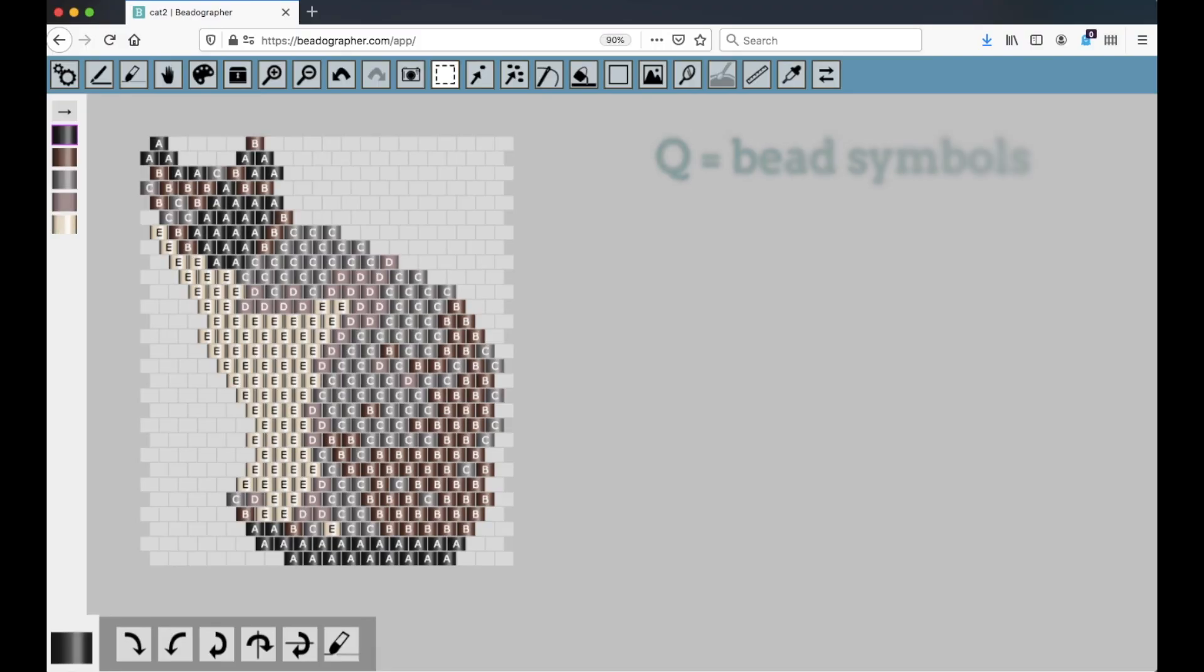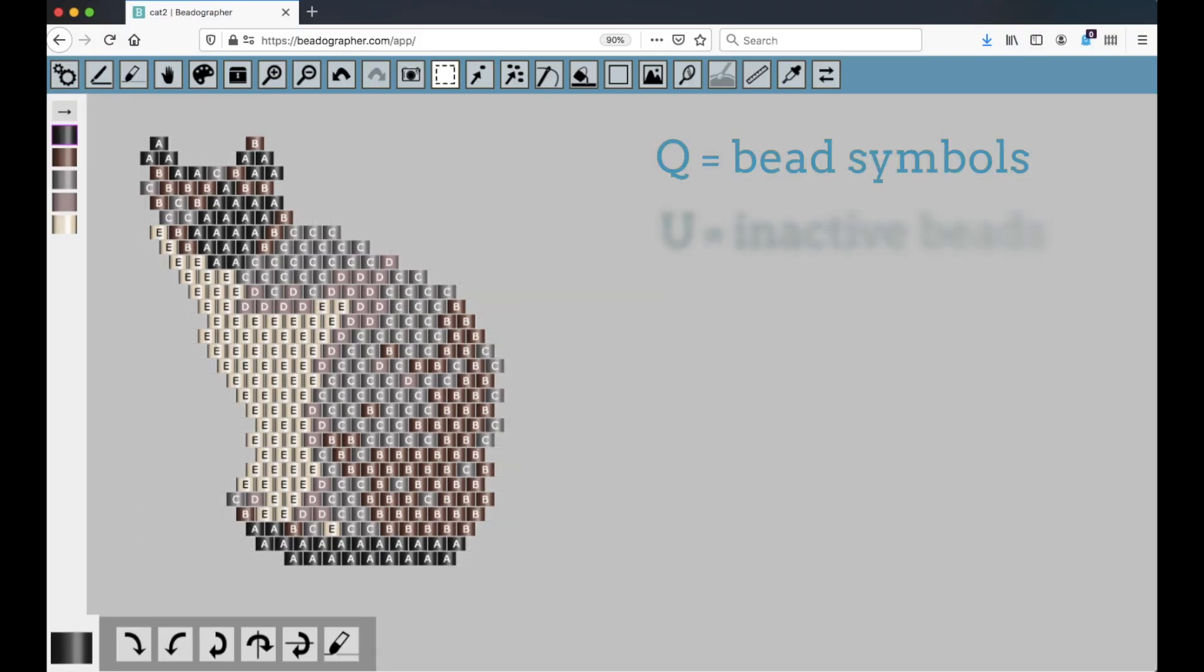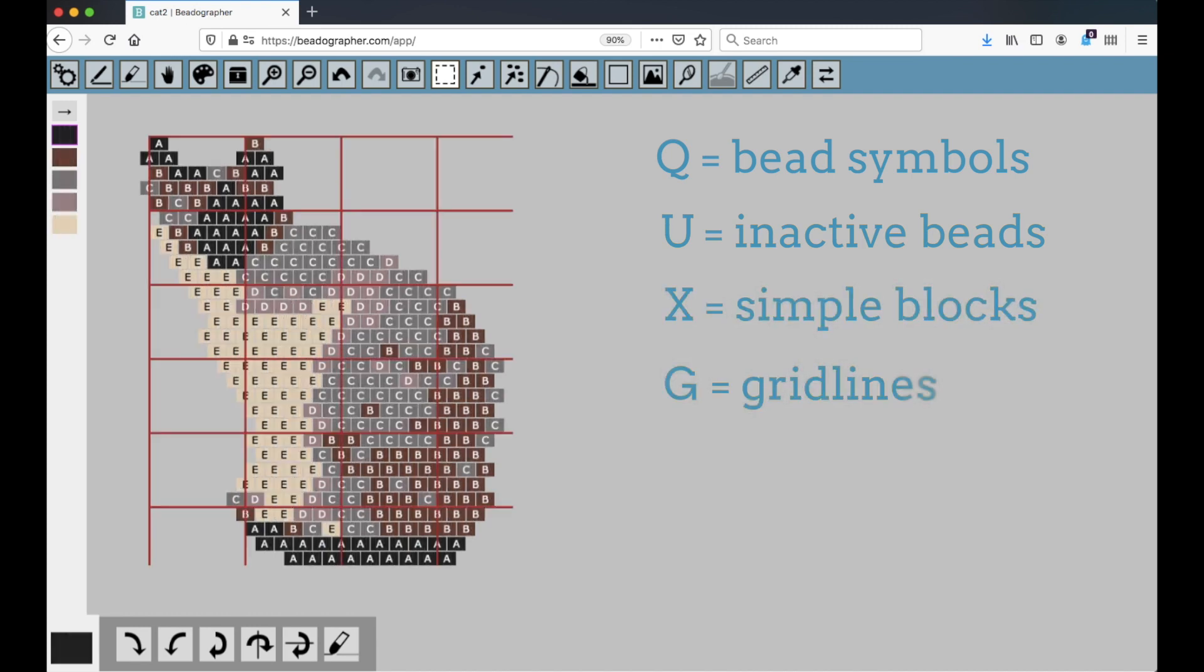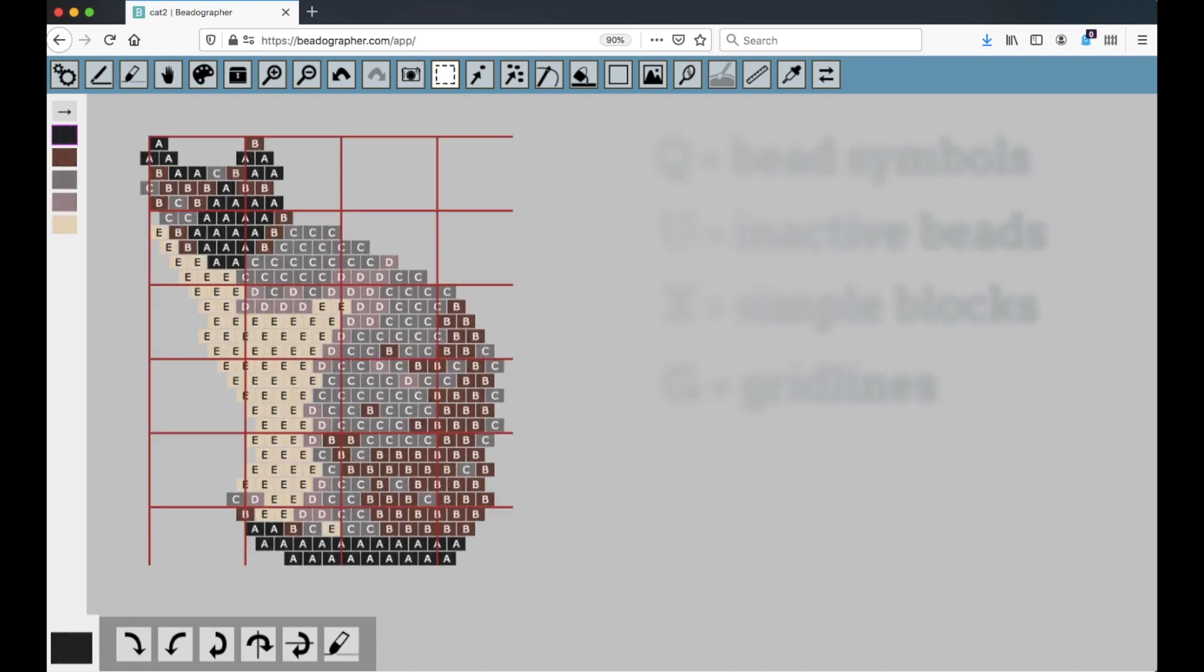So again, Q toggles the bead symbols, U toggles the canvas, X toggles the simple blocks, and G toggles the grid lines. Good luck!